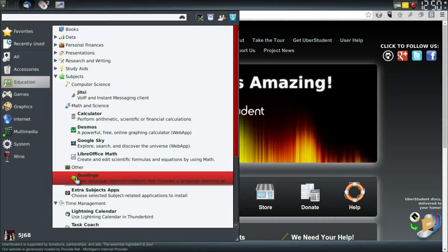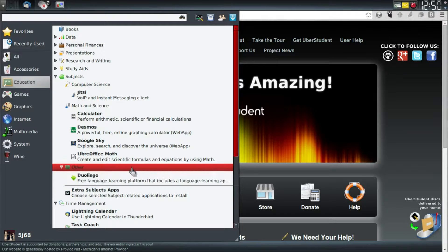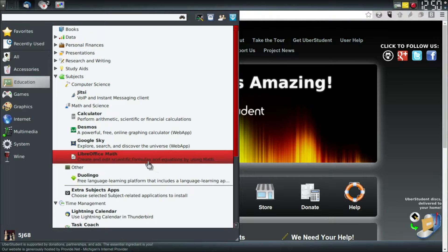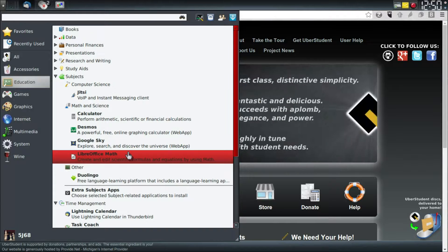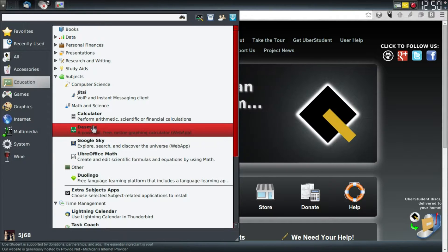A lot of these links are things I've never heard of before. Duolingo is here if you want to learn a language. LibreOffice is the norm here — I didn't replace it with WPS this time because I knew I wasn't going to be on this distro very long.